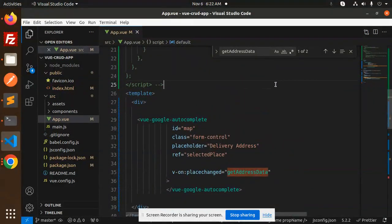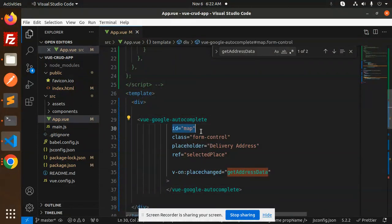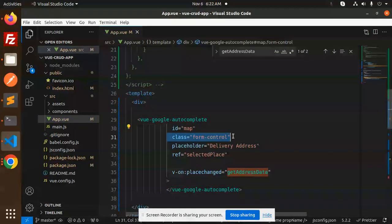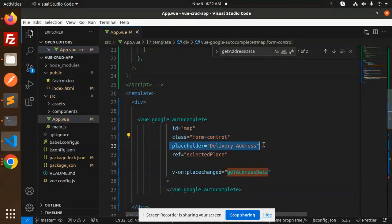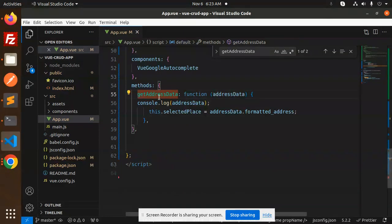Here we have the full-fledged code. This is the template, this is the Vue Google autocomplete. You have to pass the ID, class, placeholder, reference, and whenever there is anything changed, you are calling the method.